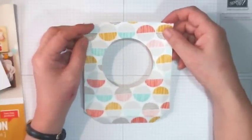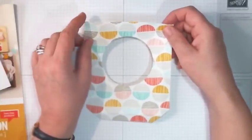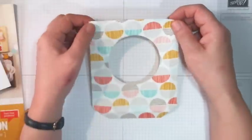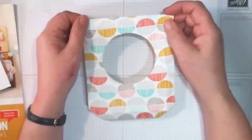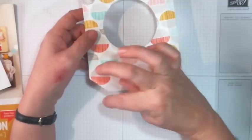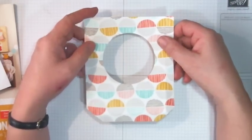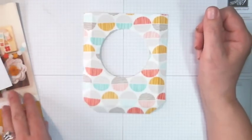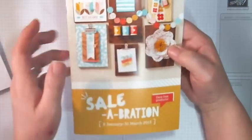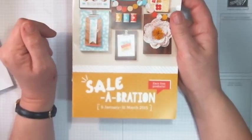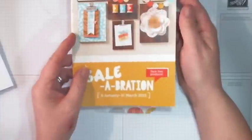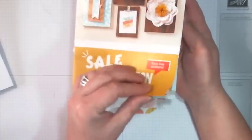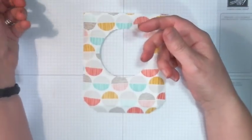I've also cut a piece of designer series paper, and I've cut that to five and three-quarter inches by five inches. I've scored it at half an inch on the two long sides and one of the short sides and I've cut off the corners to make little mitered edges. Now this particular paper is one of those that you can get for free when you spend 45 pounds or more in items from Stampin' Up because it's one of the items that's in the Celebration promotion. Celebration is running this year from the 6th of January to the 31st of March and for every 45 pounds you spend you can choose something from the Celebration brochure and there are lots of lovely things in the Celebration brochure including this paper which is called Best Year Ever.